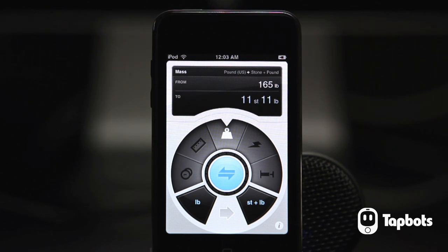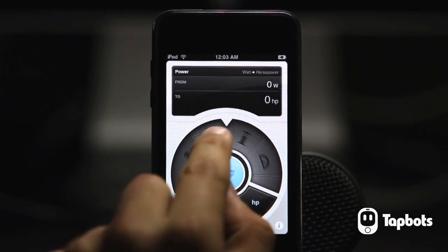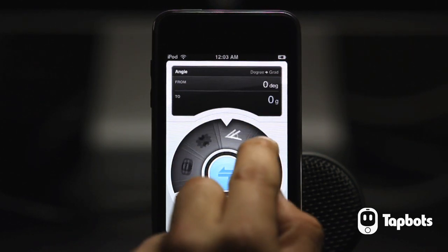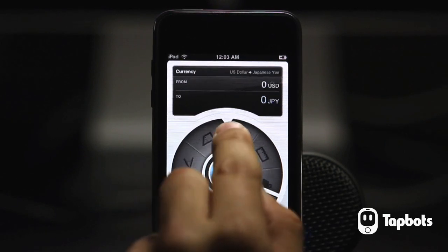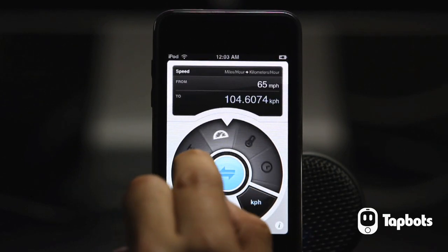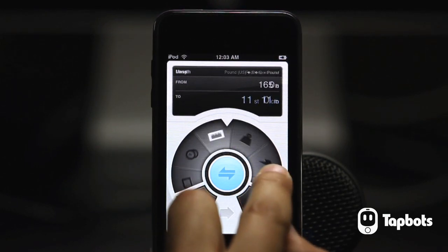You start off by selecting which category of units you want to convert. Just scroll the category wheel around like an old iPod. Let's say I want to find out how tall I am in meters — just scroll the wheel to the length category.